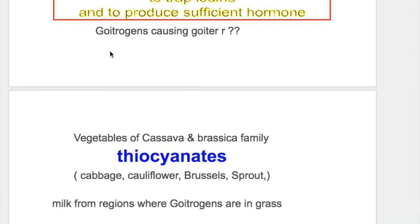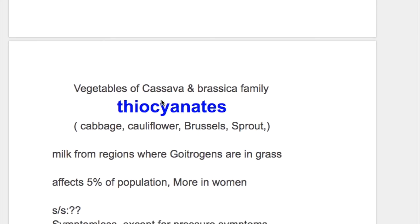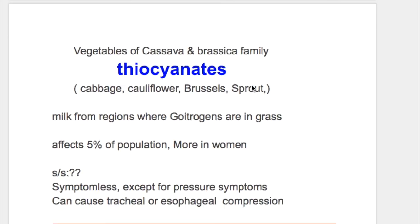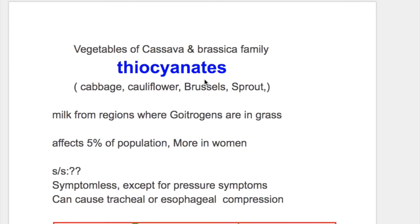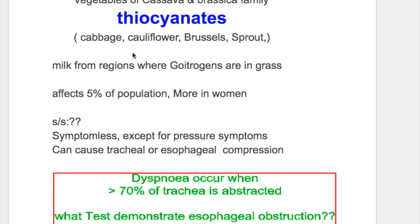Vegetables of the cassava and brassica family have goitrogens, and the substance responsible for goiter is thiocyanate. Examples include cabbage, cauliflower, Brussels sprouts, and broccoli. Milk from regions where goitrogens are present in grass can also cause goiter.